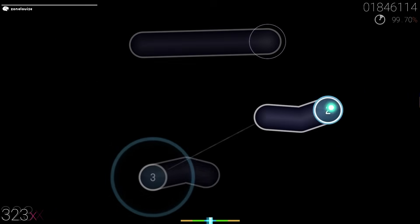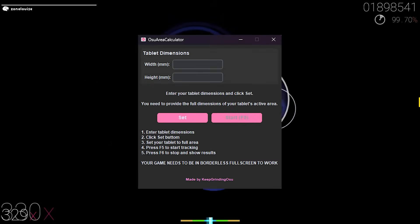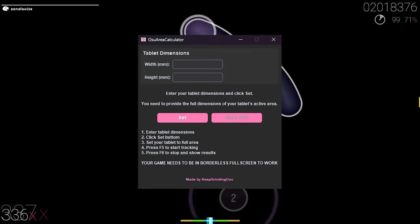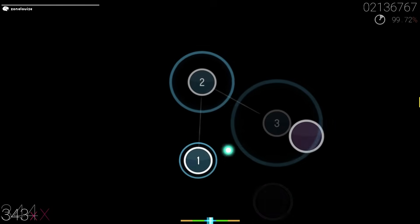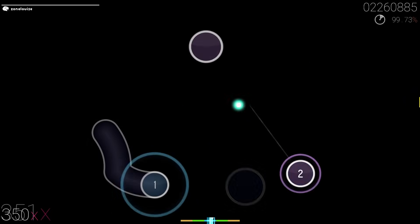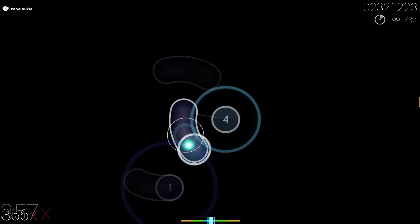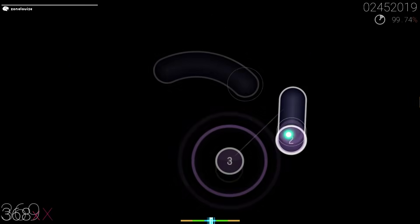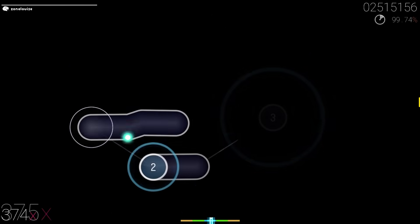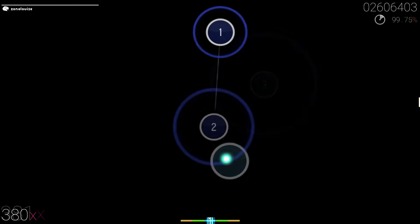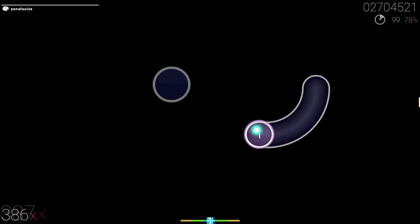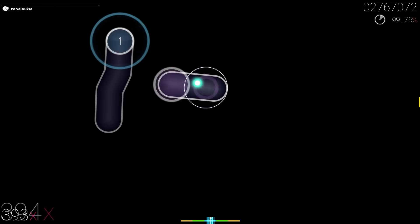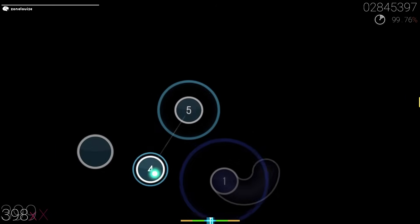Hi, want to know how to use osu area calculator? Well, this is the video for you. There's not many people explaining it — or even no people explaining it as of this upload — so I'll try to explain it for you so you can have an easier time setting it up.